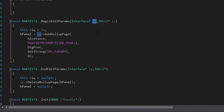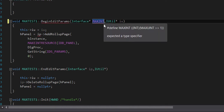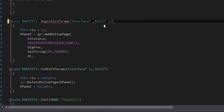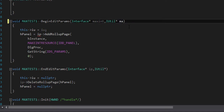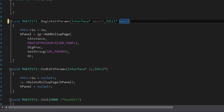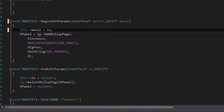This naming can also be interchanged — for example instead of 'ip' you could call it 'max_int', and instead of 'iu' you could call it 'max_ui'. I'll go ahead and try renaming them: I change the interface variable to 'max_int' and the utility variable to 'max_ui'.